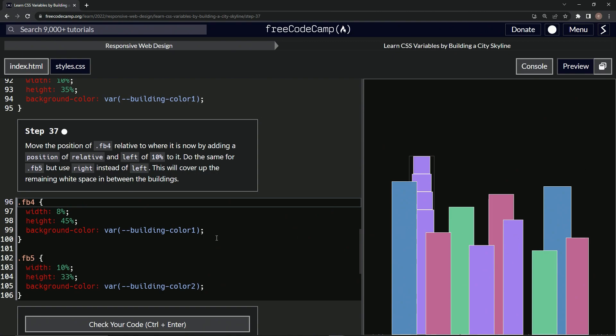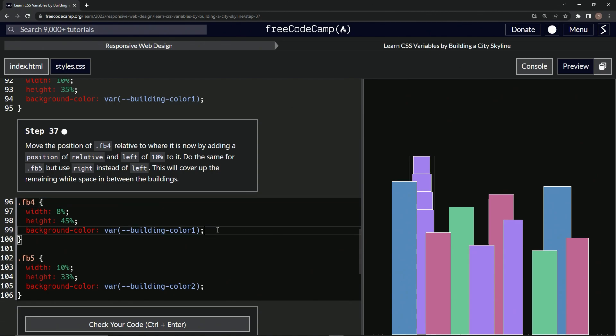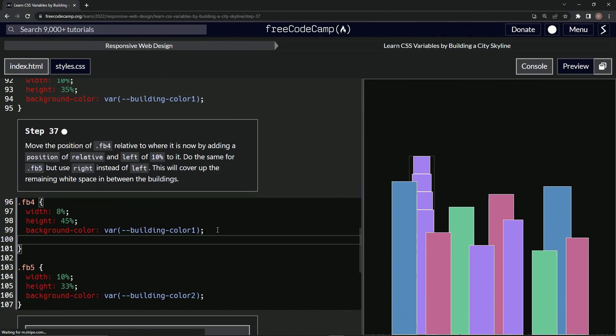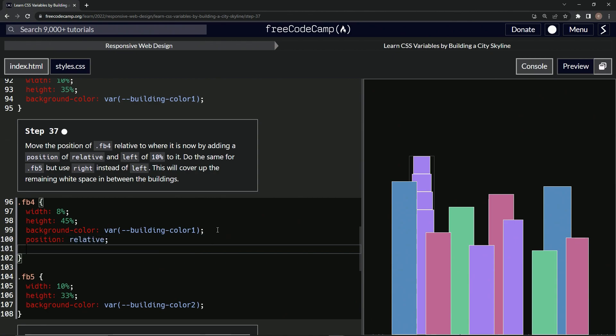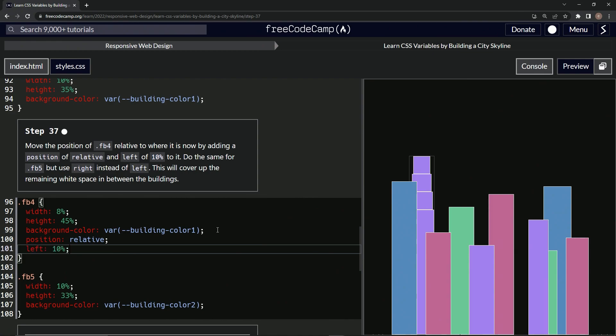All right. So we're going to start off by saying position relative. And then we're going to say left is now 10%.